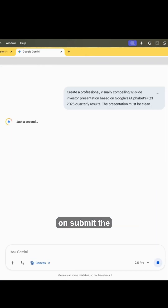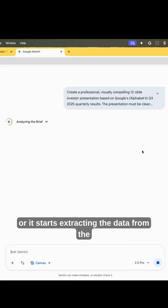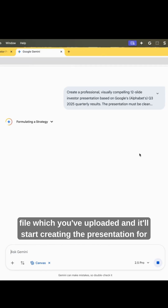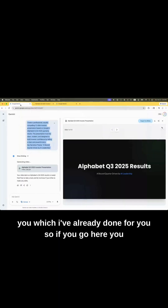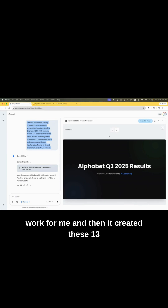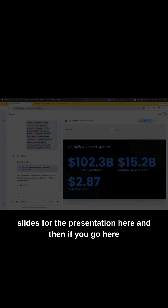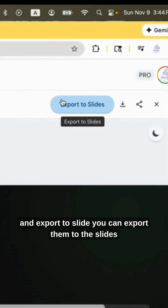Go and click Submit. The moment you submit, it starts searching the data for you, or it starts extracting the data from the file you've uploaded, and it'll start creating the presentation. I've already done this for you — you can see I gave the same prompt, it did the grounding work, and then it created these 13 slides for the presentation.